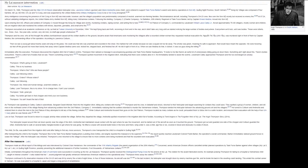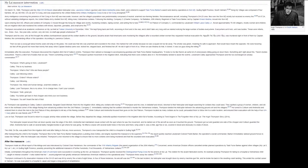At 7:24, without validating intelligence reports, the United States Army shelled Son My, killing many Vietnamese civilians. Following the shelling, Company C, Charlie Company, 1st Battalion, 20th Infantry Regiment of Task Force Barker, led by Captain Ernest Medina, moved into Son My.